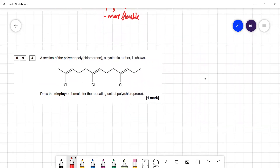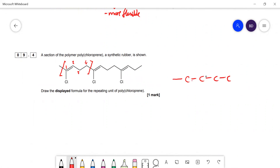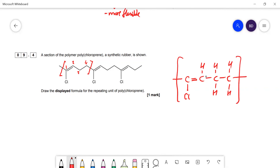Question 9.4: a section of polychloroprene is shown — draw the displayed formula of the repeating unit. You can start the repeating unit wherever you like. Going along the chain, you identify four carbons before it starts repeating: carbon 1 has a double bond and a chlorine attached; carbon 2 has one hydrogen; carbon 3 has two hydrogens; carbon 4 has two hydrogens. That is the repeating unit.